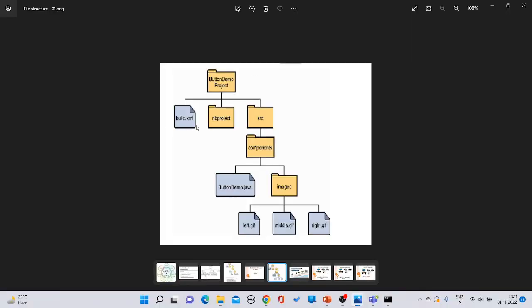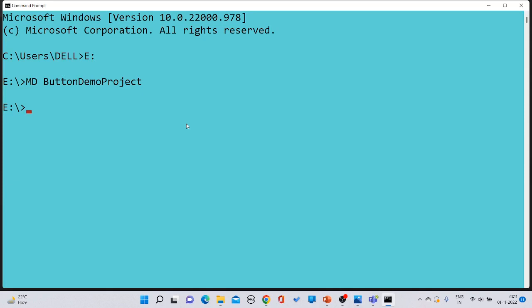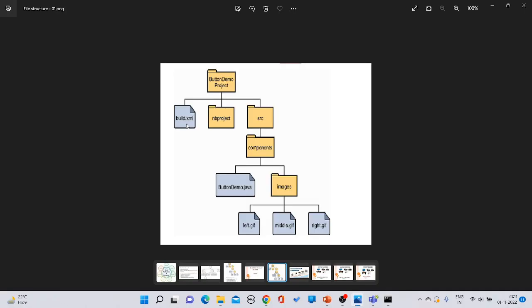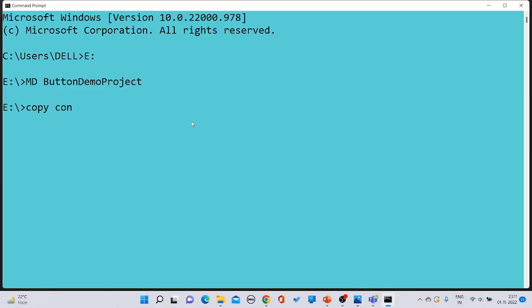Under 'button demo project' you have to create a file called build.xml. To create any kind of file, we use the 'copy con' command. You must specify the file extension — for example, 'copy con build.xml'. You can write some content inside it if you wish.